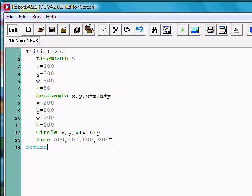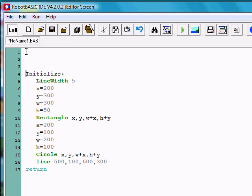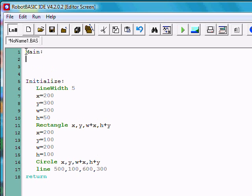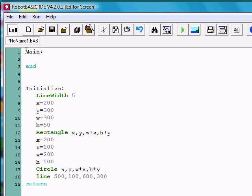Now this creates a section of code that has a name. It's called a subroutine or a module. When we write a main program, starting here at the top, we can give it a name too if we wish. If we named it main, it would end with an end statement. So this section of code right here runs, but we can have it call or execute the section named initialize.